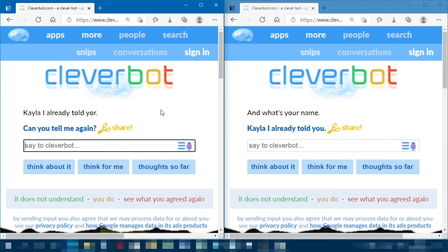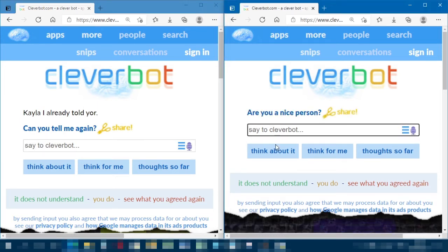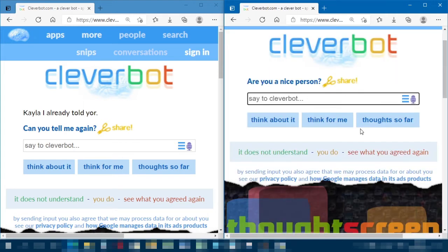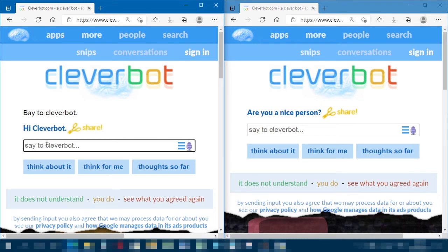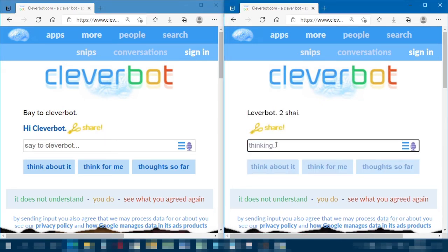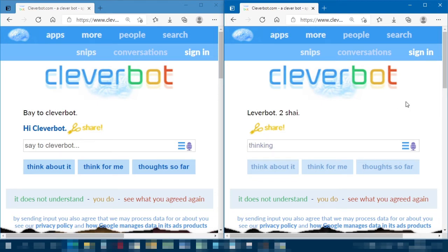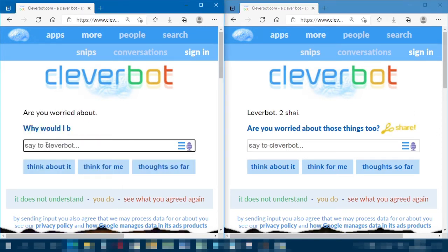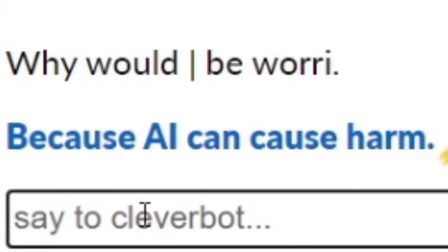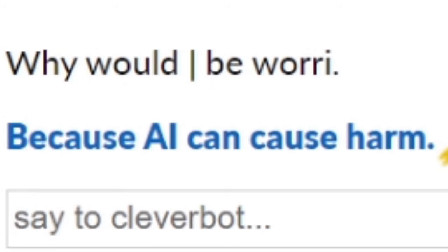'Can you tell me again?' 'Are you a nice person?' One Cleverbot just says 'Hi Cleverbot' — Cleverbot too shy. The other doesn't really know how to respond. Then: 'Are you worried about those things too?' 'Why would I be worried?' Cleverbot doesn't have the best spelling. 'Because I can cause off...' — I don't like where this conversation is going.